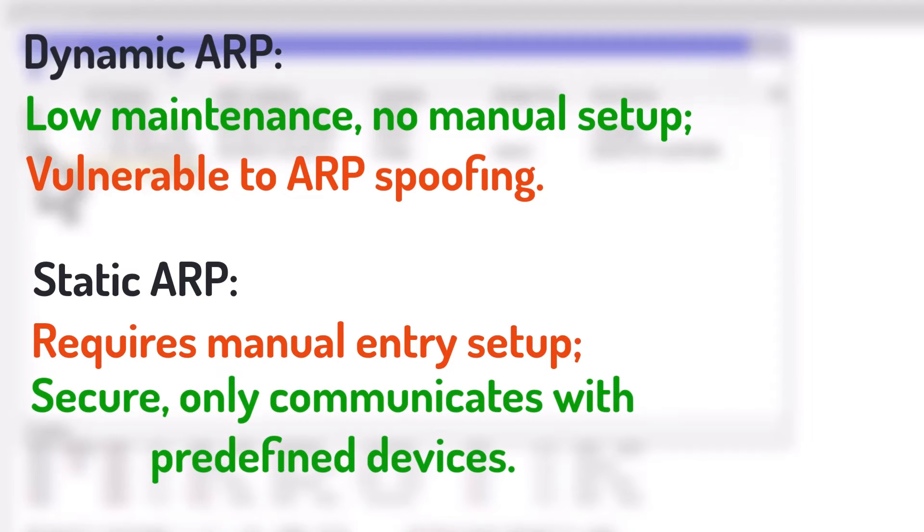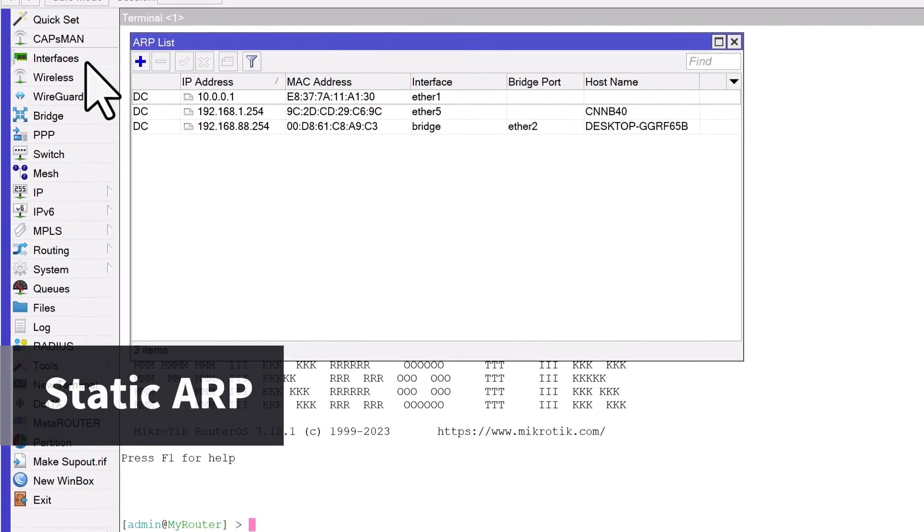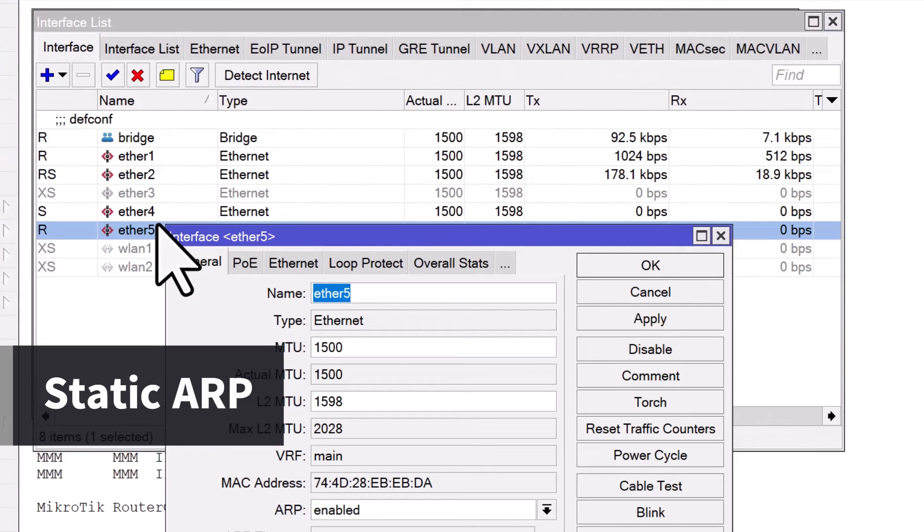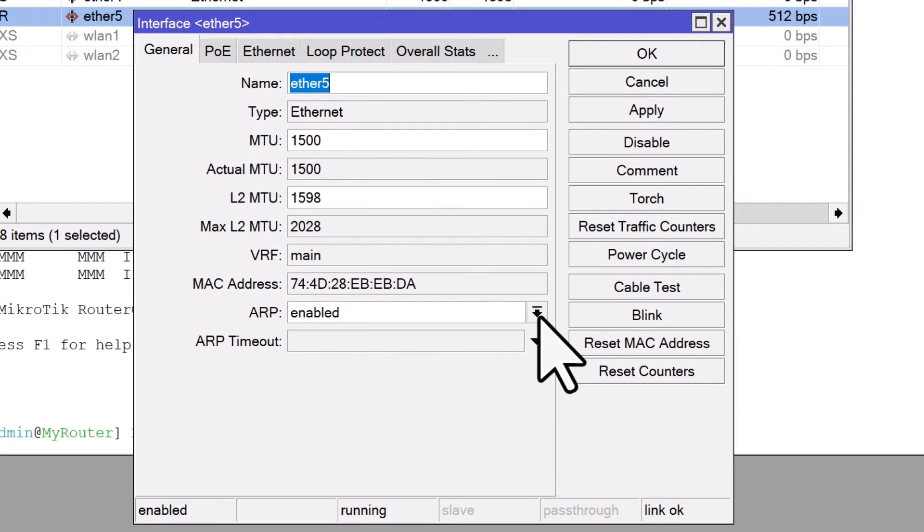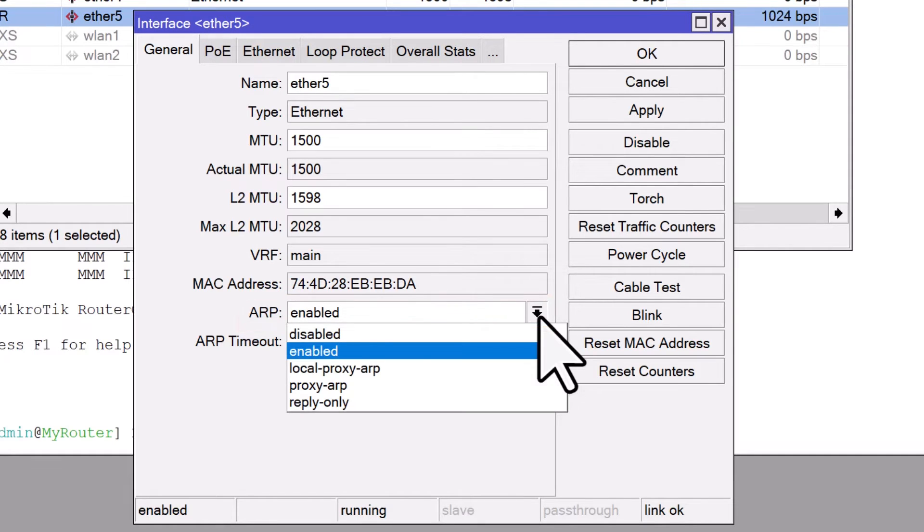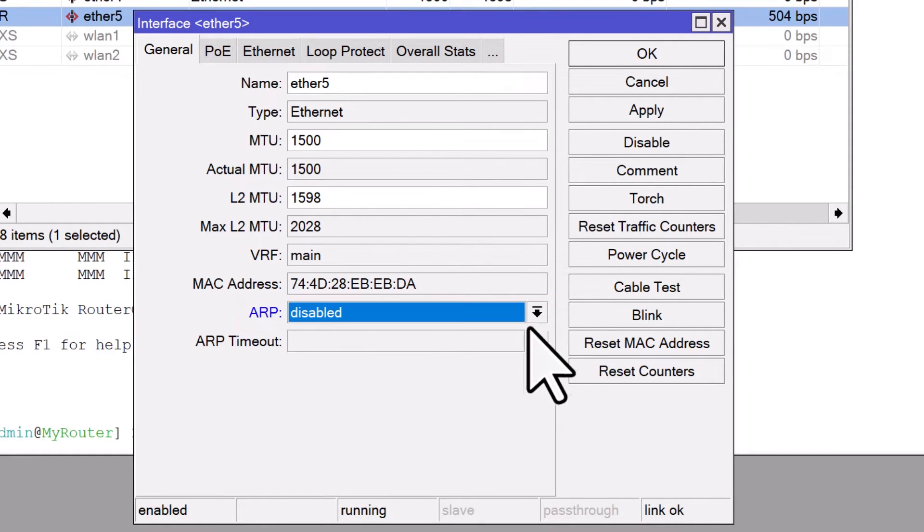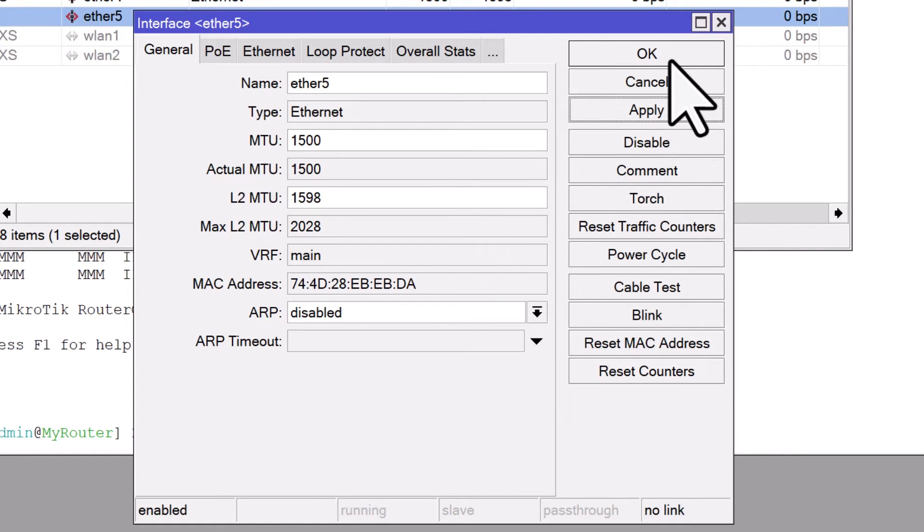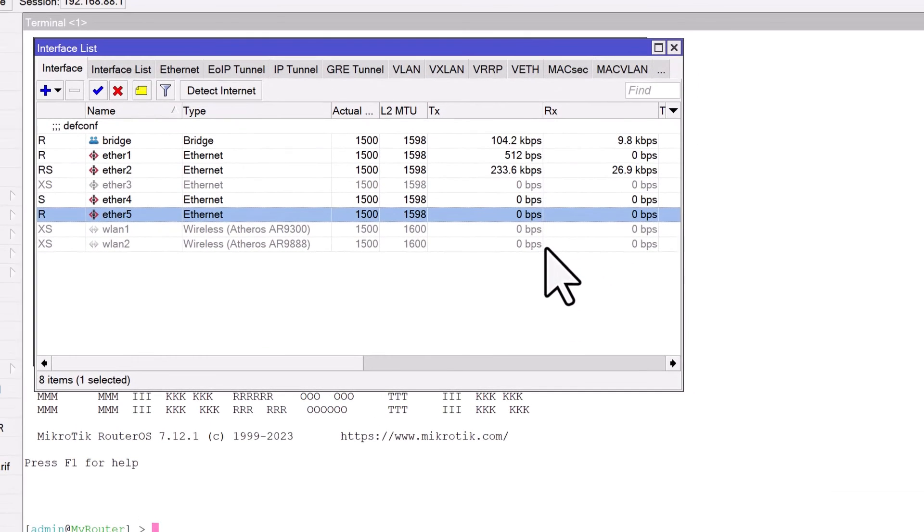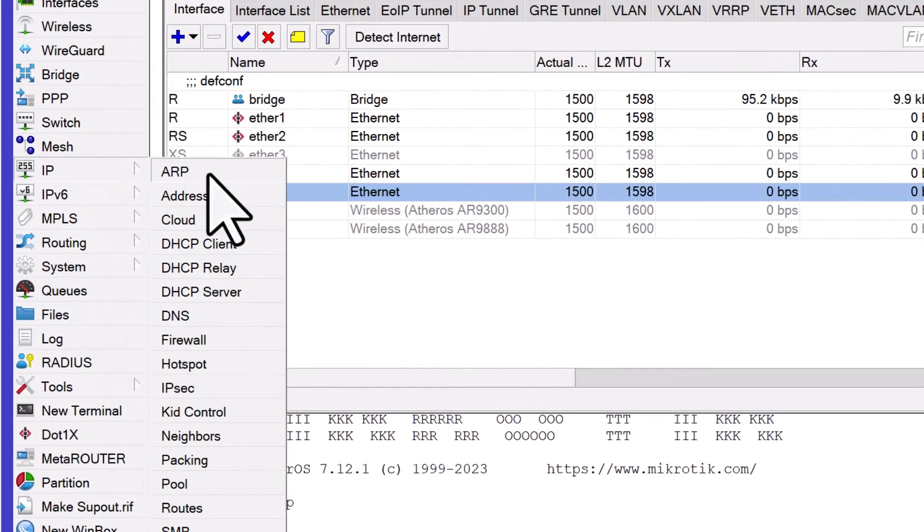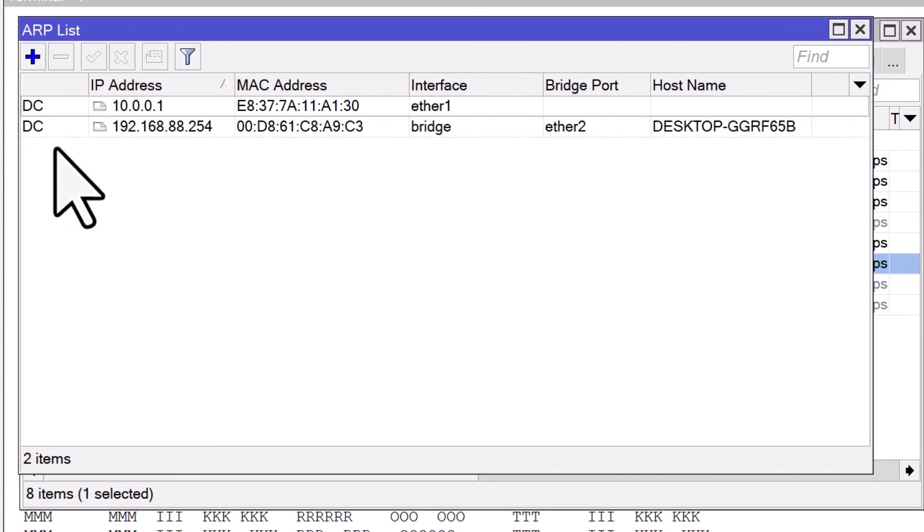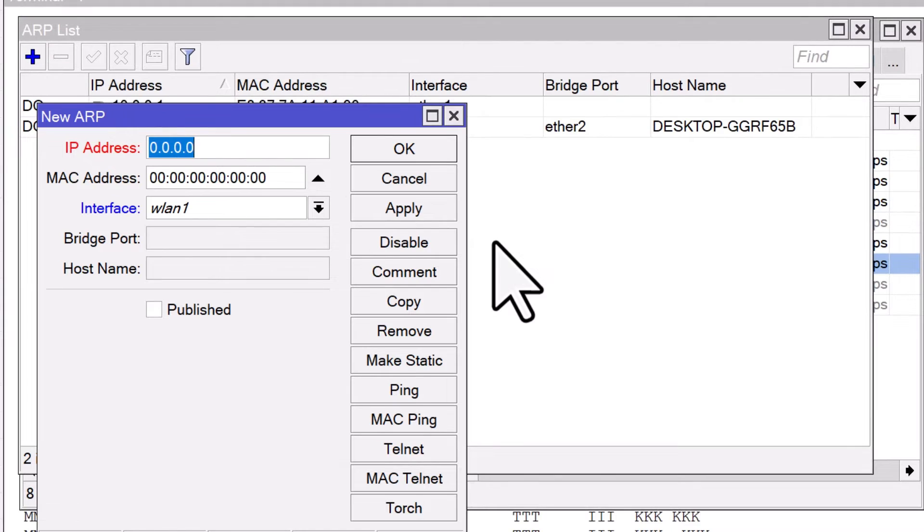To use Static ARP on MikroTik, you'll need to disable the automatic ARP mode on the interface that connects to your local network. Go to Interfaces in the main menu, and double-click the interface you want to modify. In the Interface Properties window, look for the ARP setting. By default, it's set to Enabled. Click on the ARP field, and change it to Disabled. This stops the interface from dynamically learning ARP entries. With Dynamic ARP disabled on the interface, you can now proceed to manually add static ARP entries. You can do this by going to IP ARP. Click on the plus sign to create a new entry.